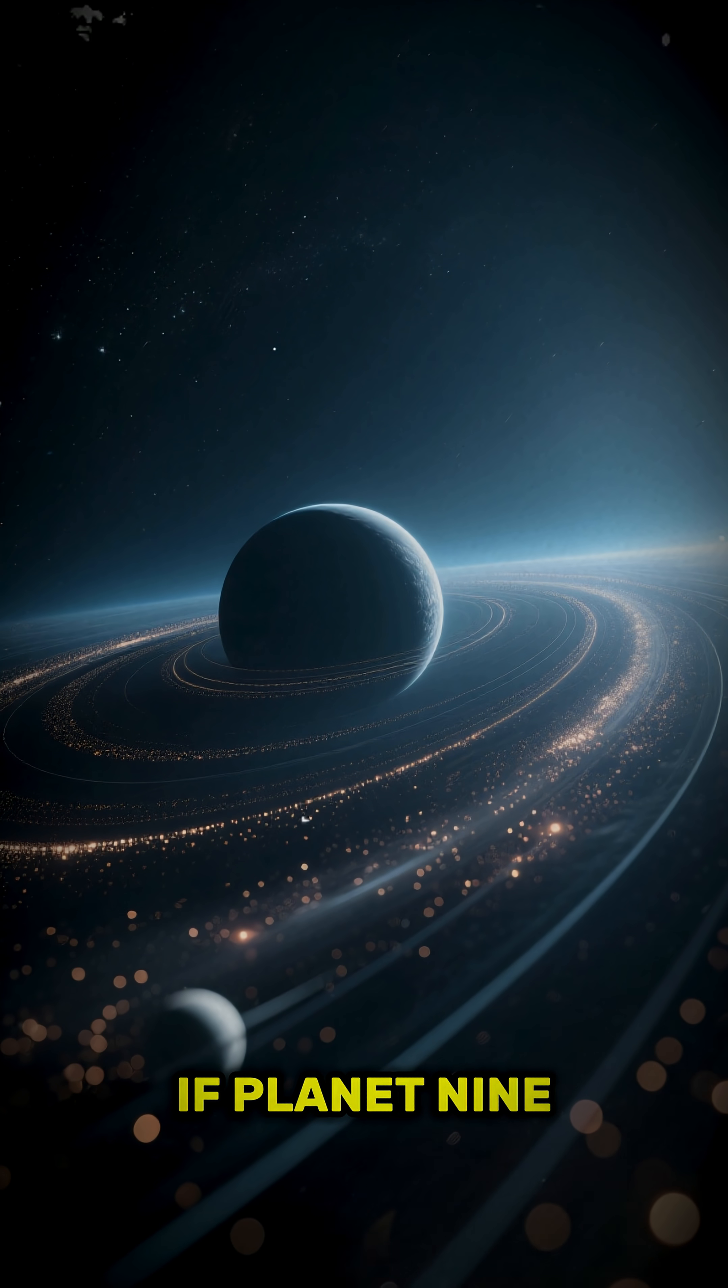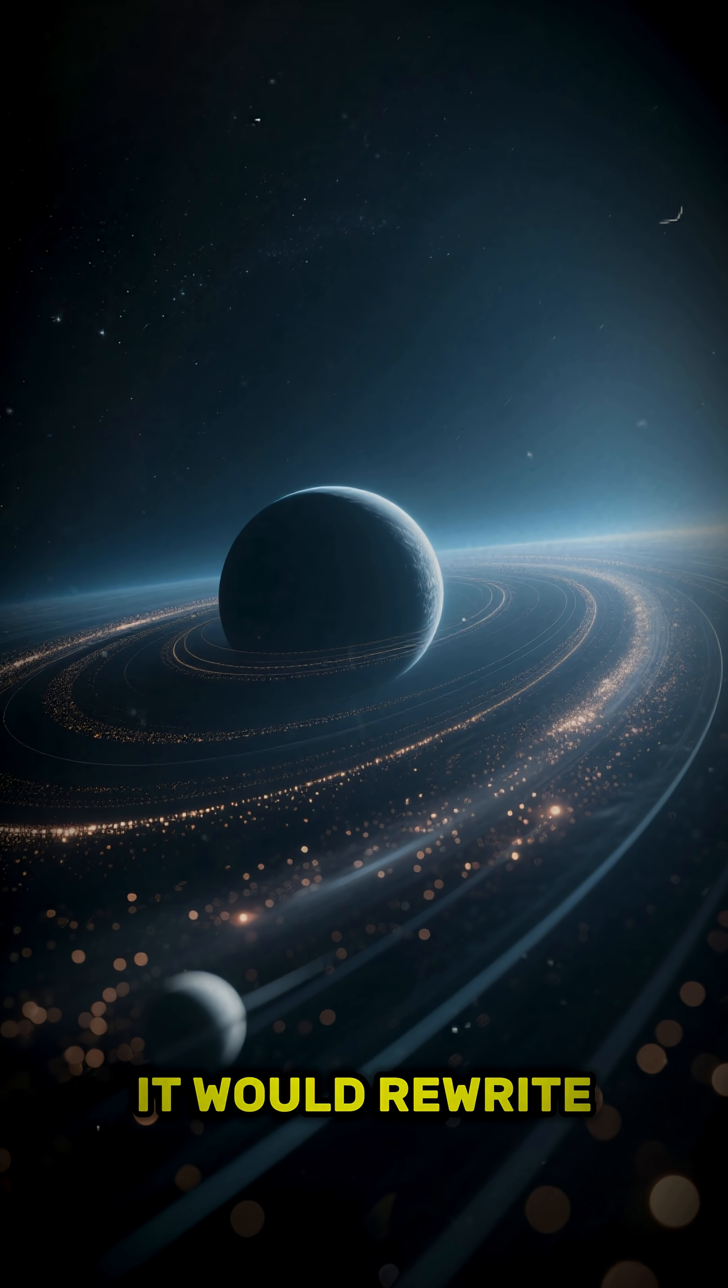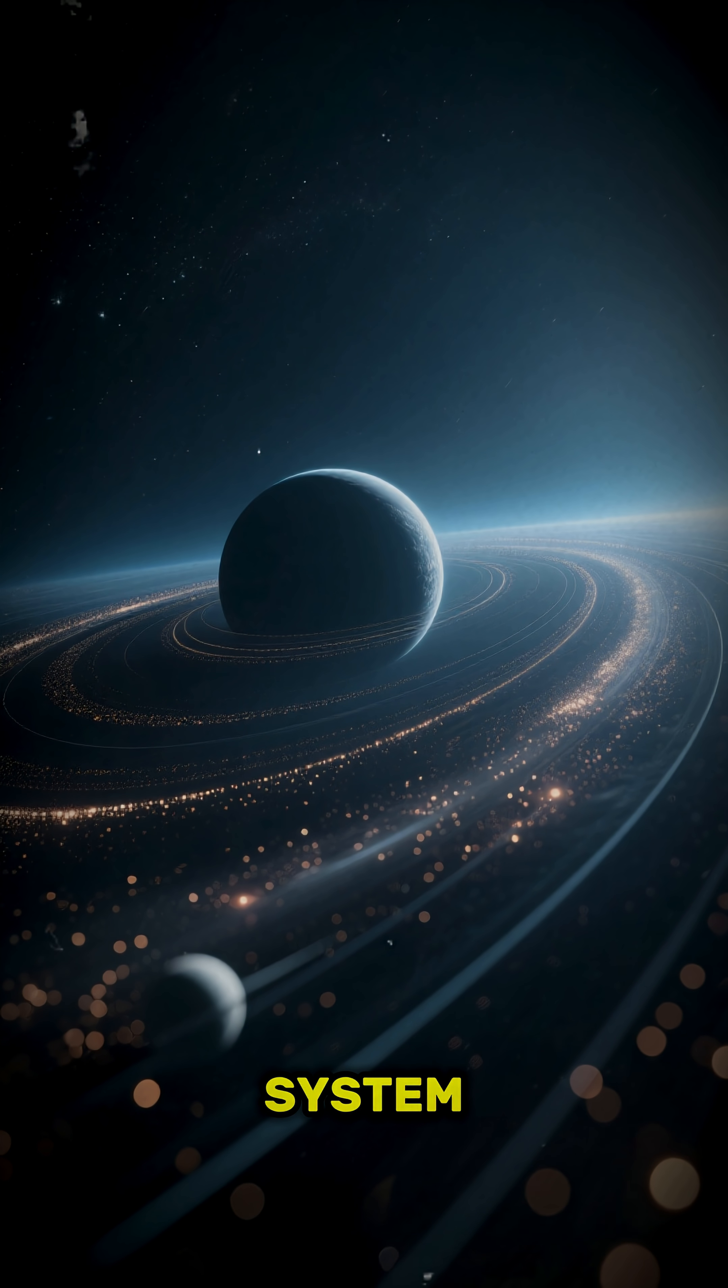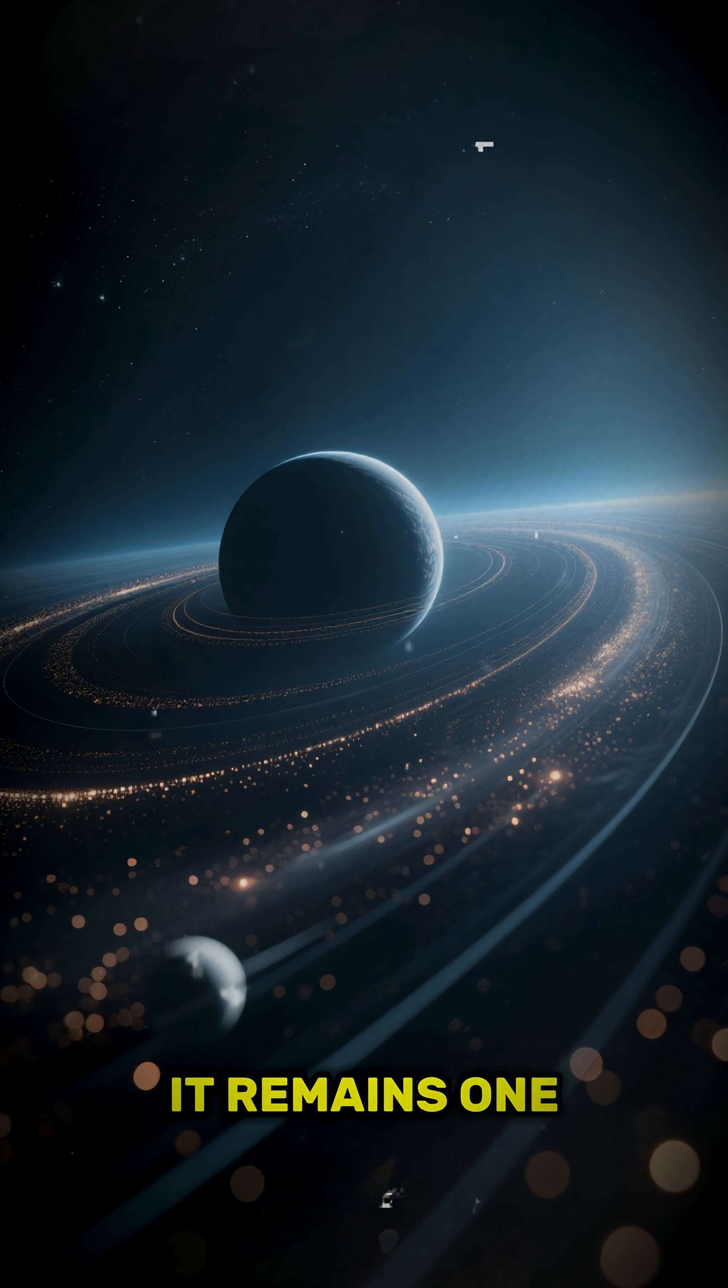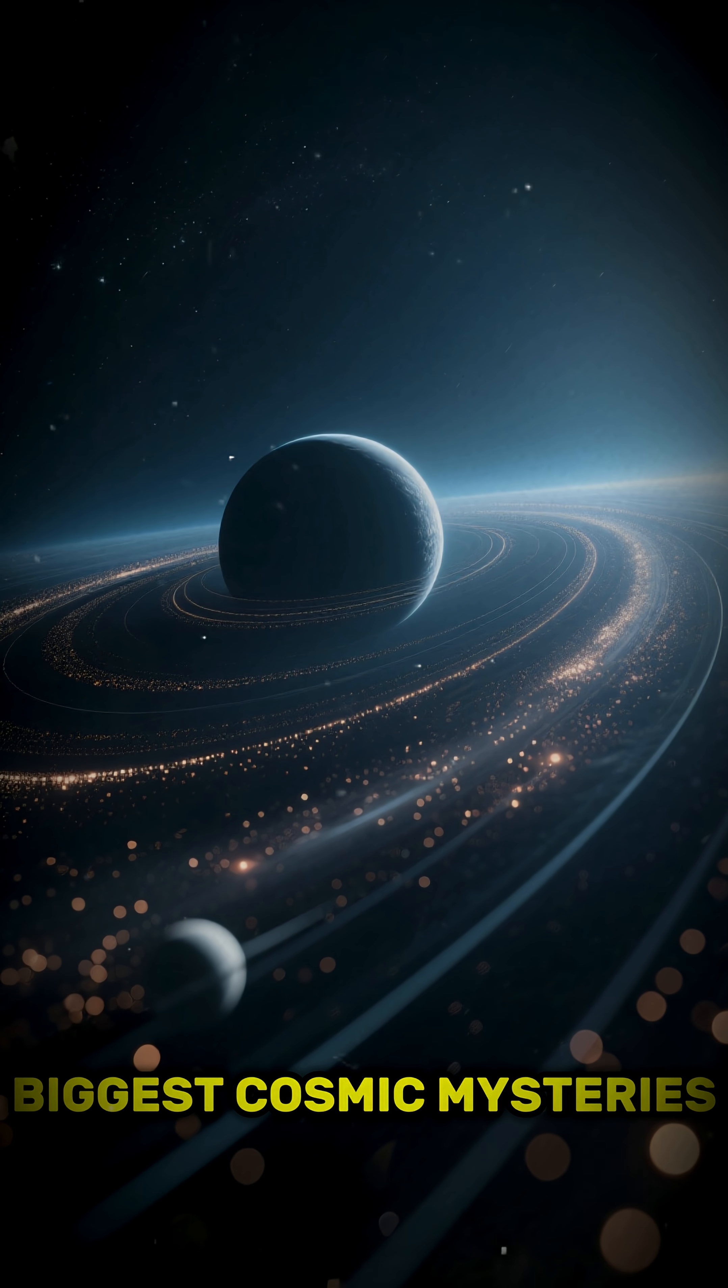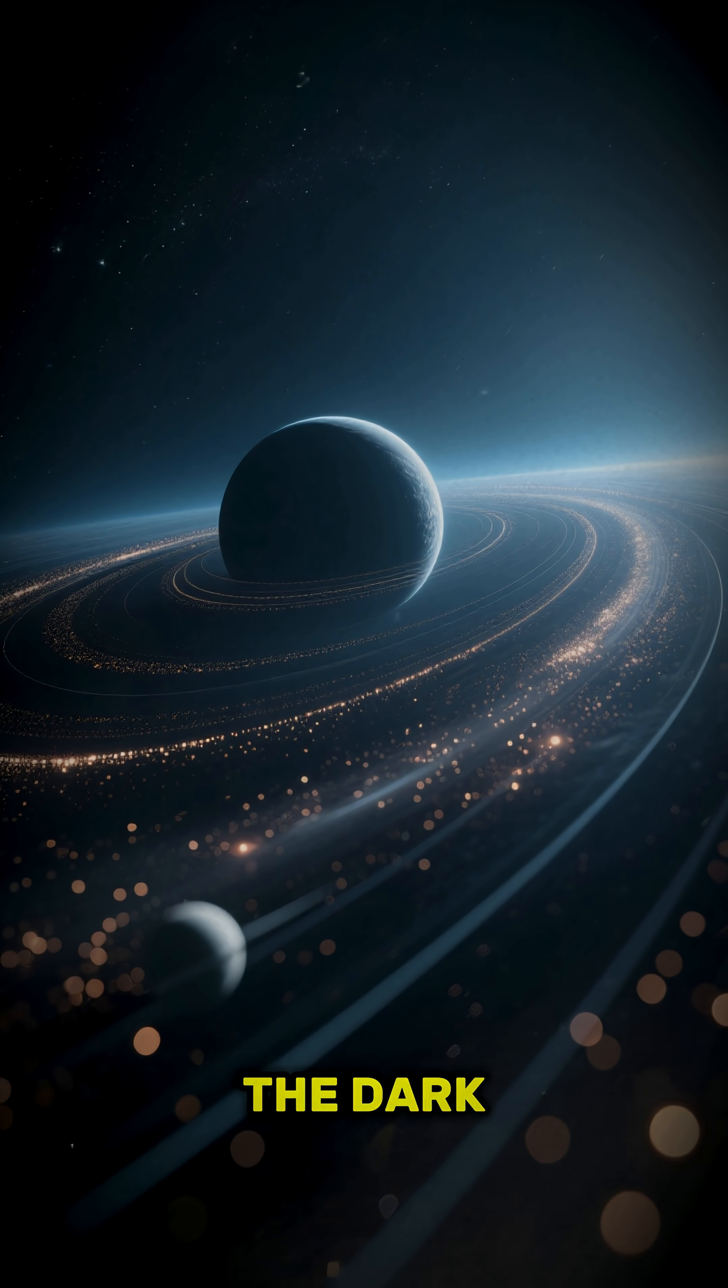If Planet 9 exists, it would rewrite our picture of the solar system. But until it's seen, it remains one of the biggest cosmic mysteries still waiting in the dark.